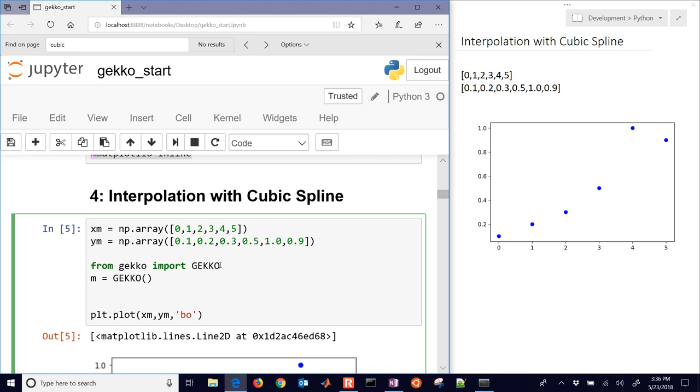The next thing that we need to do is set up some variables. We want to just be able to display the cubic spline, see how it looks. And so I'm going to create a new parameter. I'm going to name this M.X, so I don't have confused the namespace. I'll be generating another cubic spline later. So I'll take that and make it a parameter.